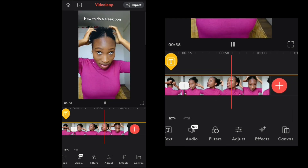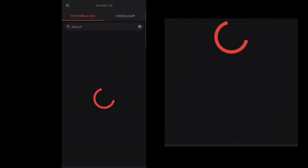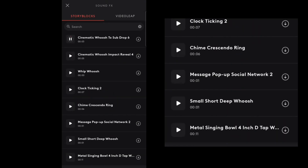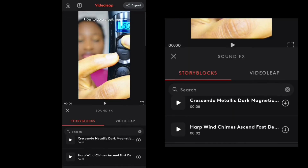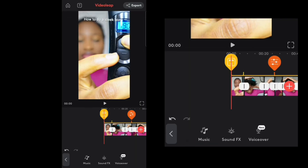There are also sound effects you can add to your videos — a variety of different sound effects are available to choose from.